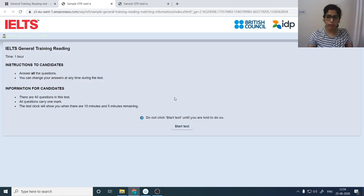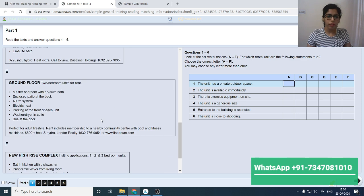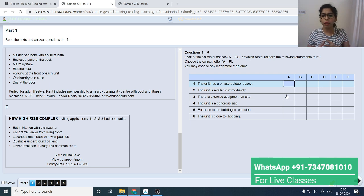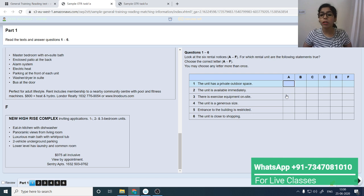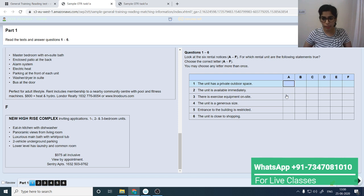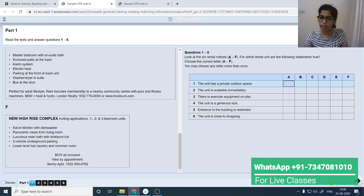Start your general training practice test. Confirm your details are correct, then start the test — only start when prompted. On the left-hand side we have the passage, and on the right-hand side we have the questions. Instead of skim reading the paragraph first, I recommend you look at the question type and highlight it. Question 1 to 6: look at 6 rental notices — for which rental unit are the following statements true?